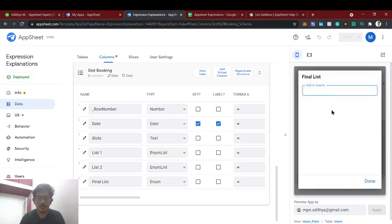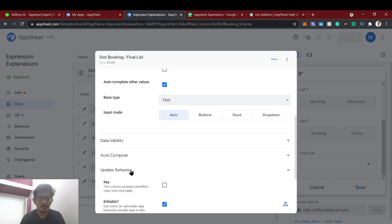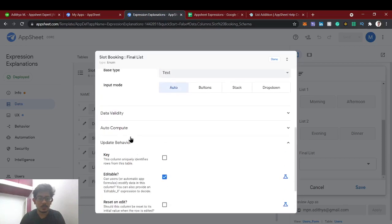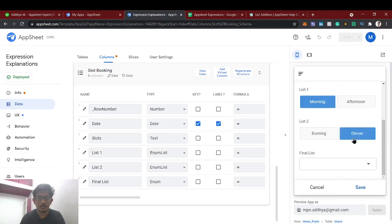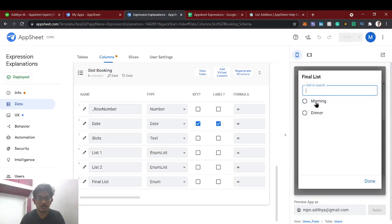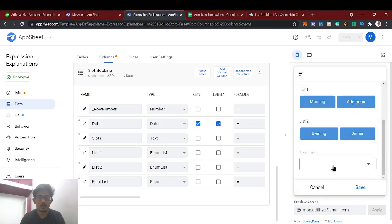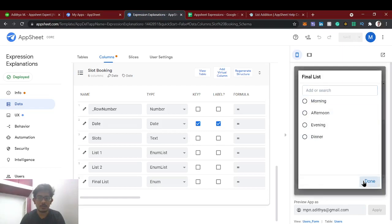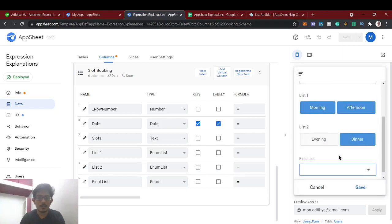In the final list, nothing will be there initially. But in the suggested values, we're going to add list one and list two columns. Now I am selecting morning and dinner — so morning and dinner came here using list addition. Now I am going to select all four and we get all four values. This is one use case of list addition.